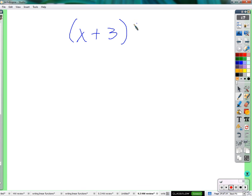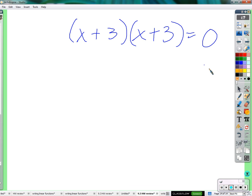Now, I said I'd show the case where both factors are equal to 0: x plus 3 times x plus 3 equals 0. How many solutions does this have? They both have the same solution — one solution, negative 3. Negative 3 for this one and negative 3 for this one. So both would be 0: x equals negative 3.